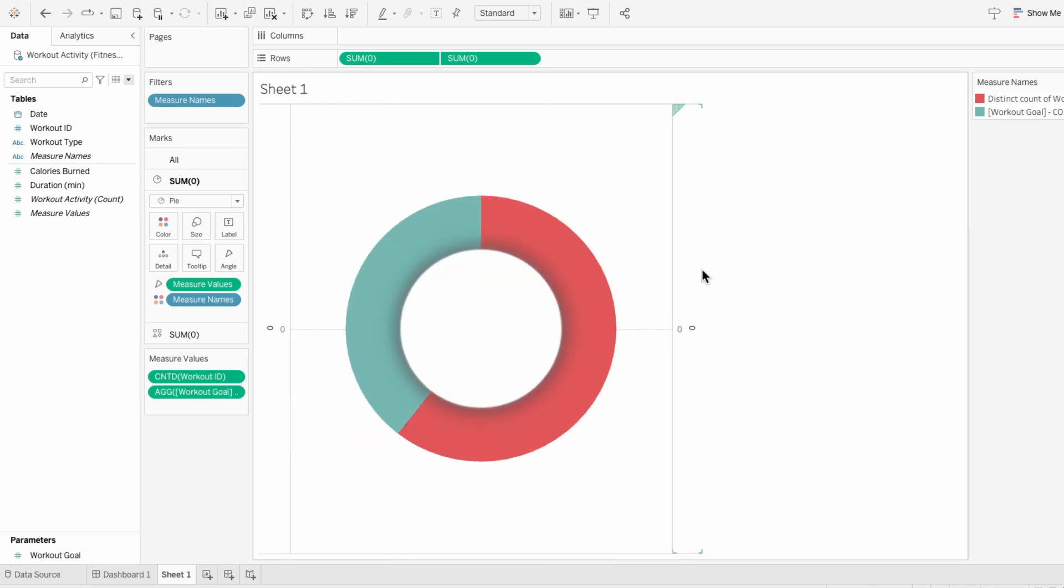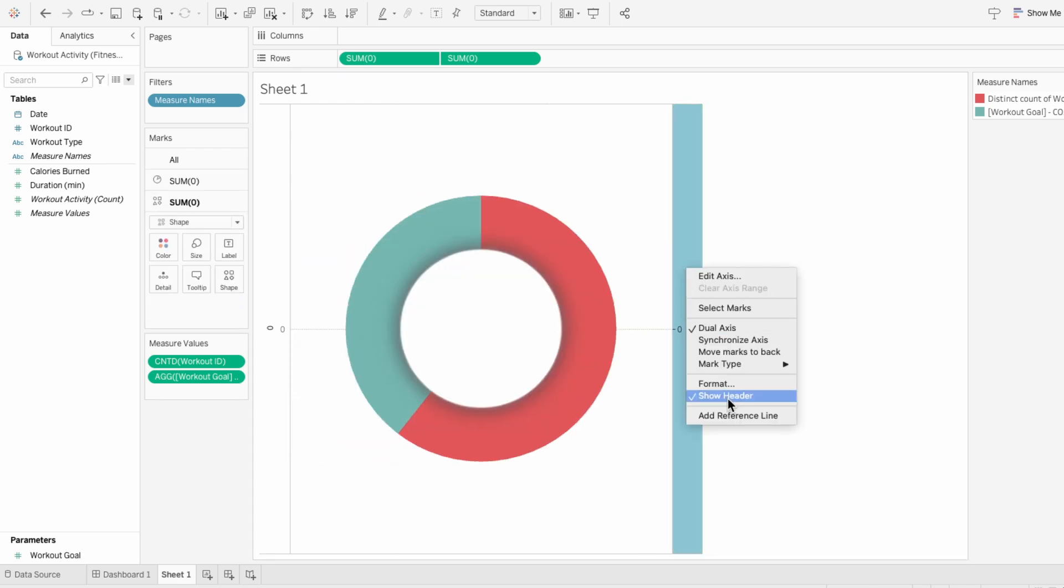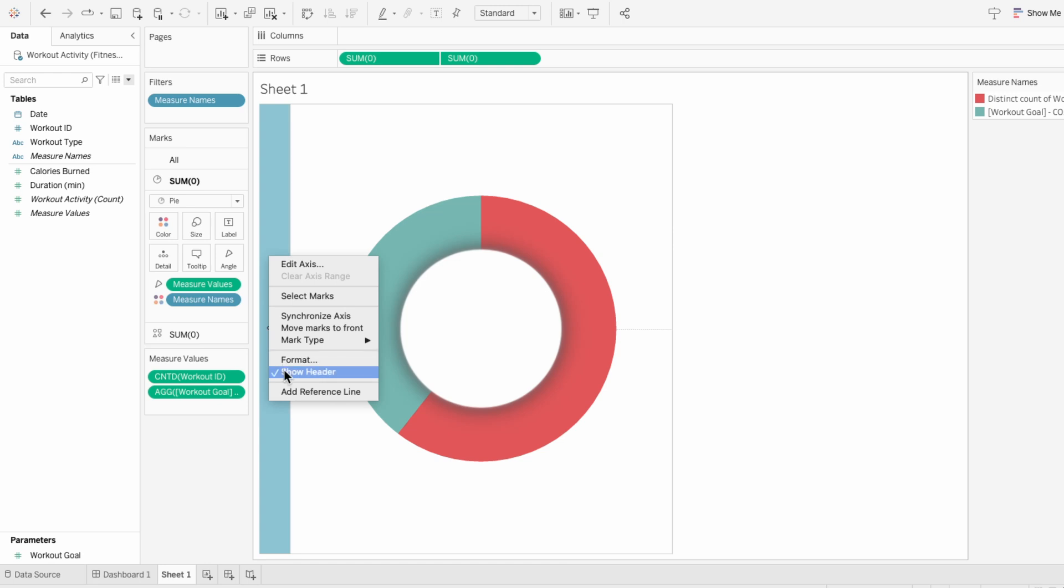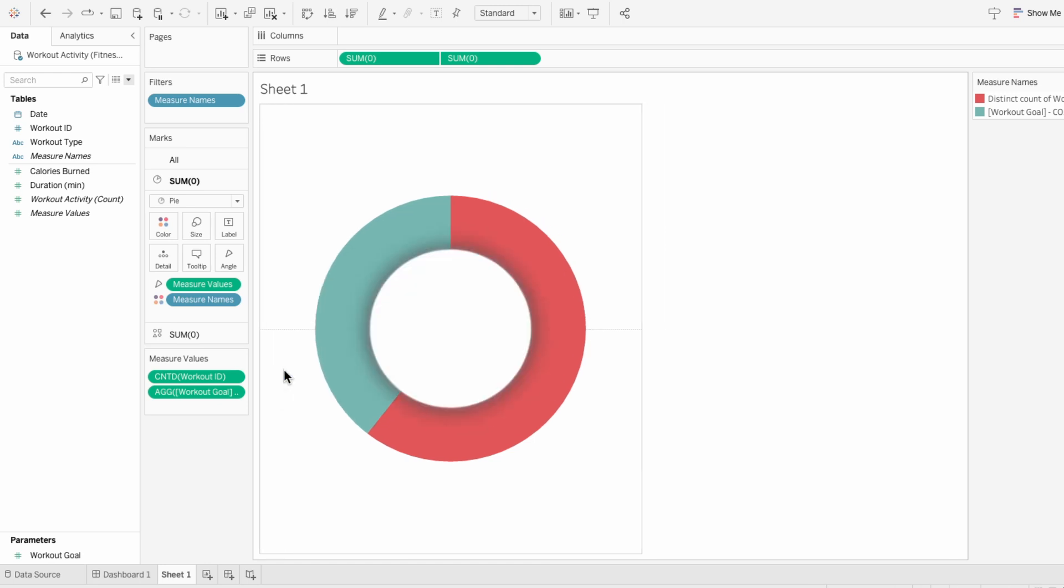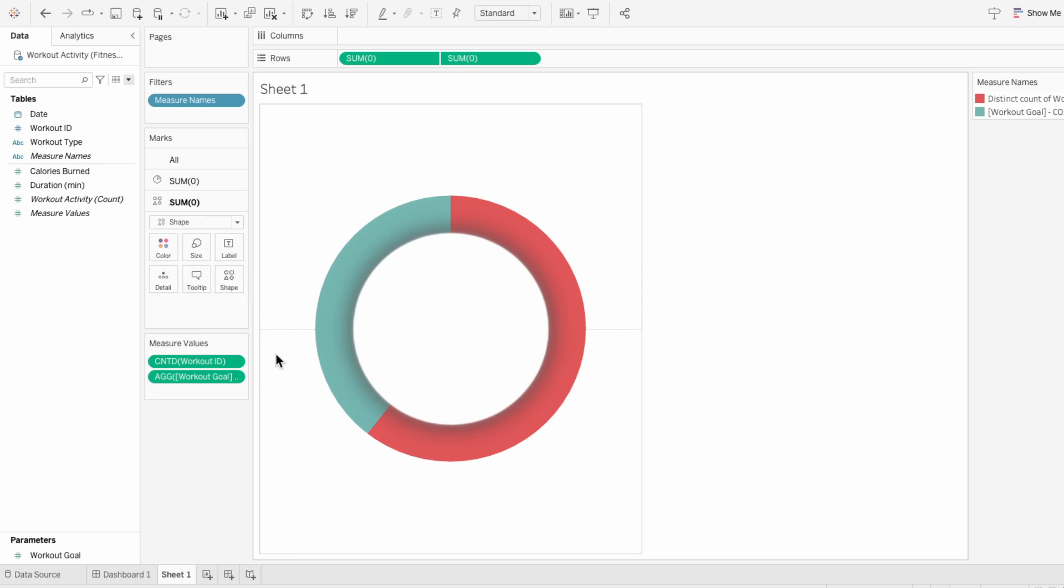And we don't need these headers, so I'm going to right click to remove them. Swapping in custom shapes instead of a blank circle is an easy way to level up your pie chart. It makes it feel more modern and polished and adds a touch of personality.